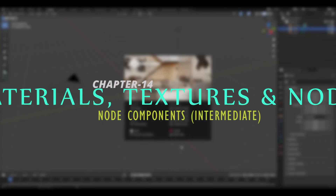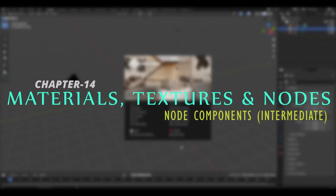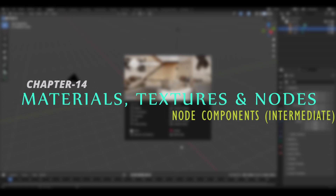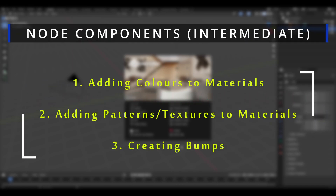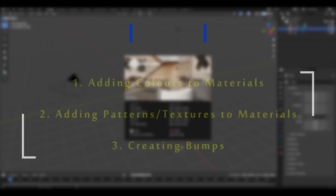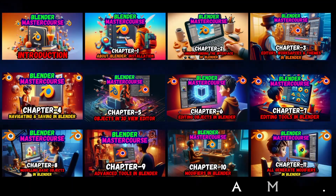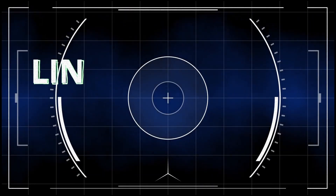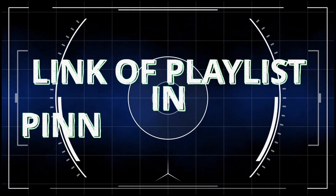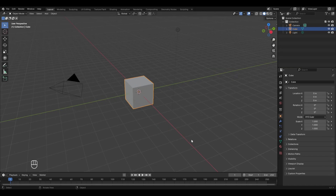Hello everyone and welcome to chapter 14 of the Blender Master Course: Materials, Textures and Nodes — intermediate level of node components. In this chapter we'll understand topics that will make our understanding of node components better. If you are new to this course, watch the previous 14 chapters from the link in the pinned comment. Let's begin.